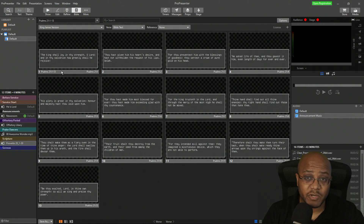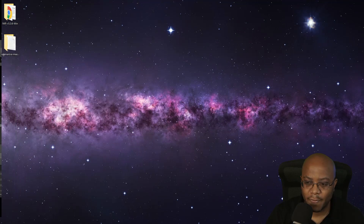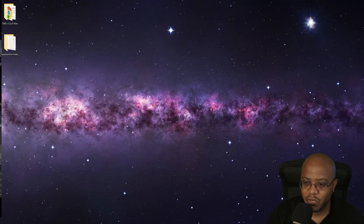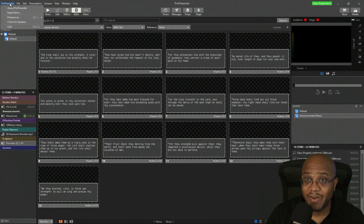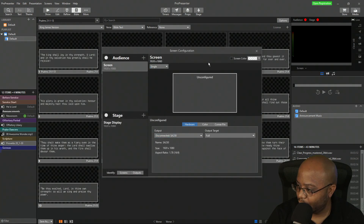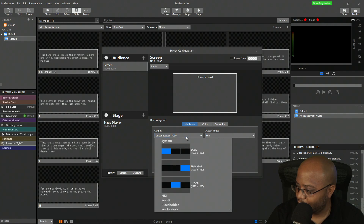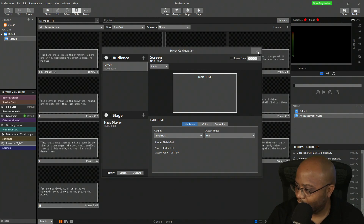That is going into my switcher, which is input number two. Let me move this off screen. Let's go back and set up our screens first — preferences, then screens. We're going to set up this output, and it's going to go into Blackmagic HDMI. So that's where it's going to go. Let's close this — now we're set.